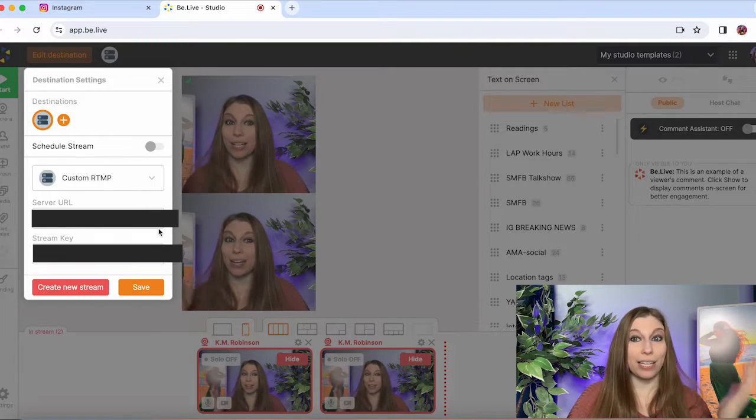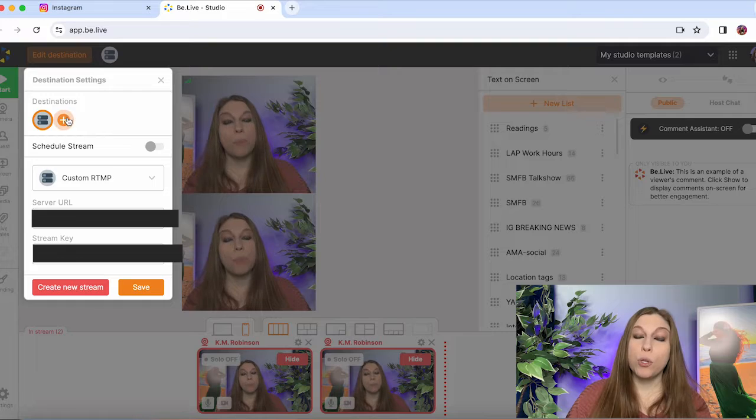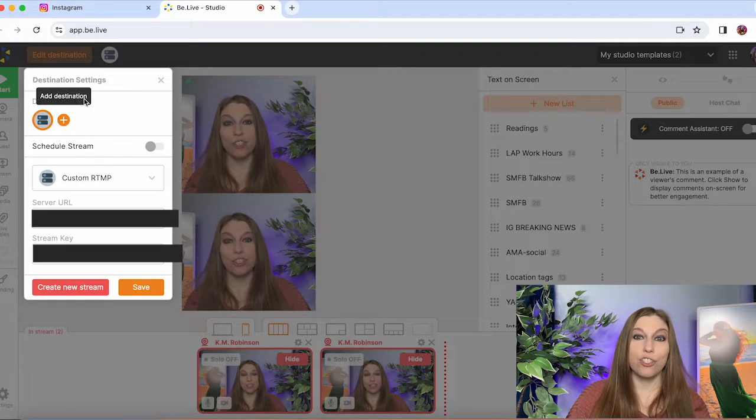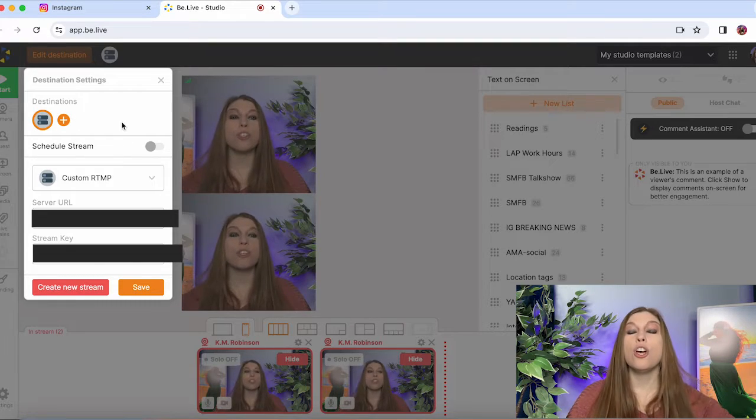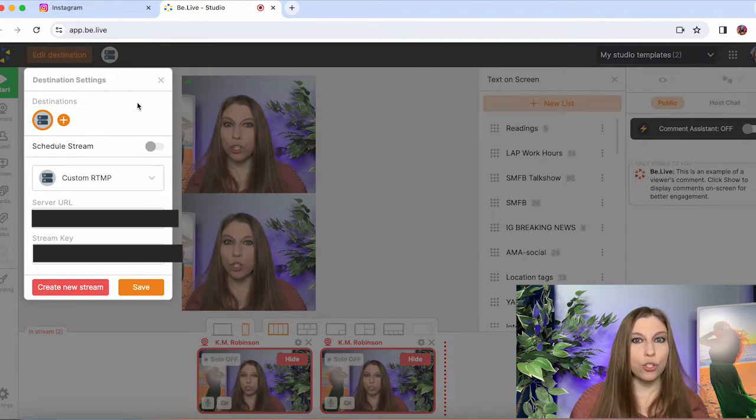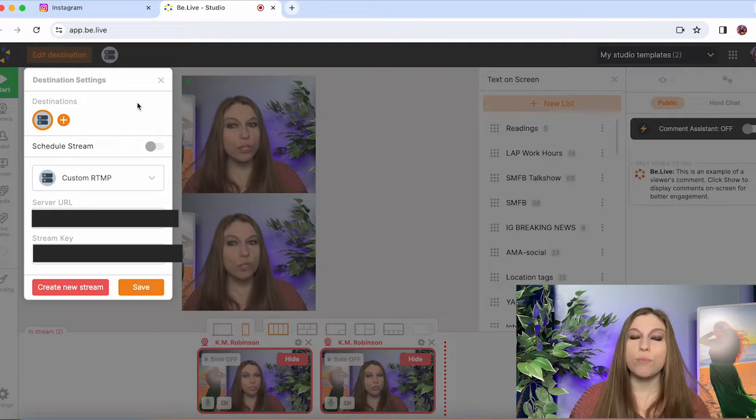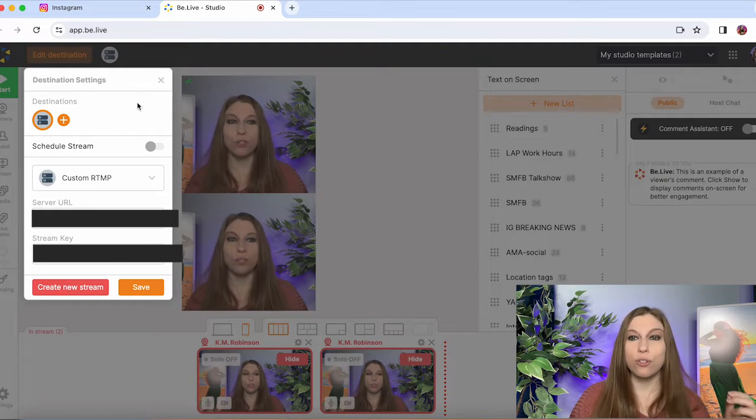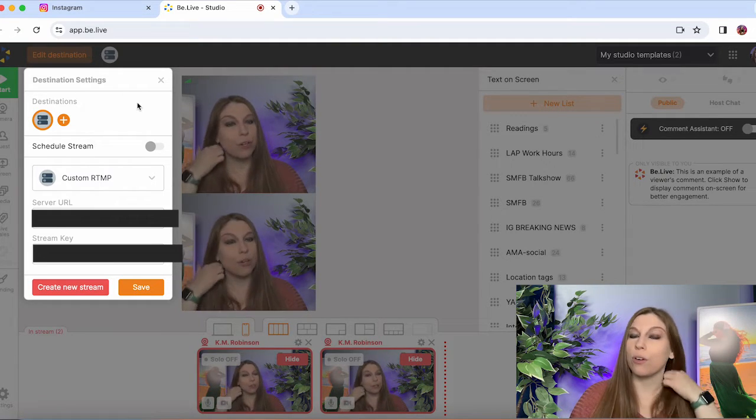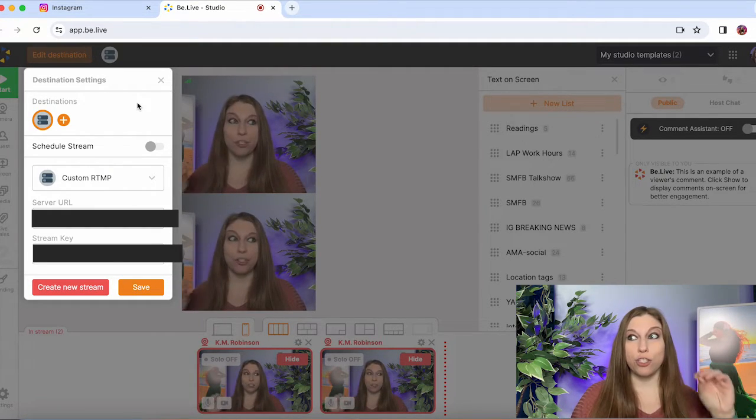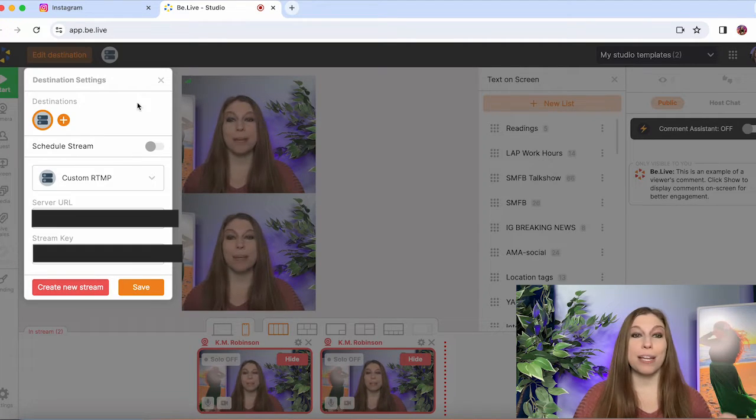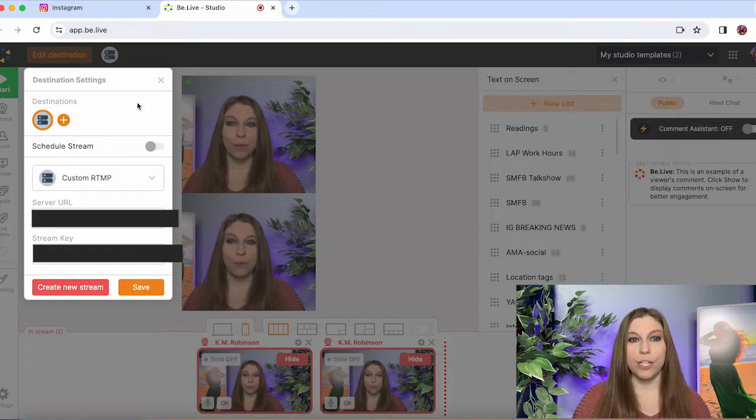You can also with BeLive and a lot of these third parties have multiple destinations. So you can do this to TikTok. If you have your stream key, you can do this to your YouTube channel. You can do this to your Facebook or Facebook groups. There's lots of options to do it at the same time, just depending on what you want to do and how you want to do it.